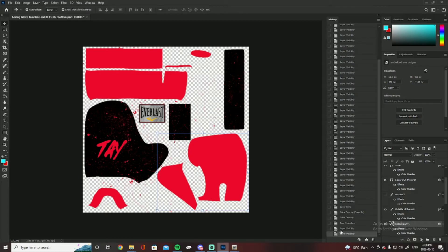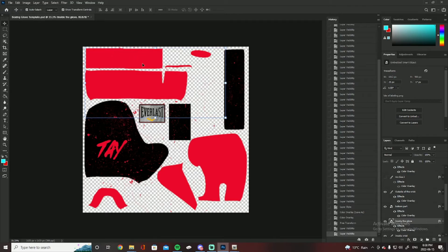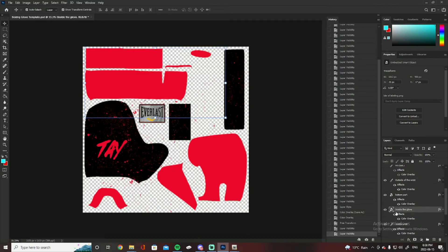And yeah, they're all very simple, you can just right click and then go to color overlay. The inside the glove, which I think is just this like two little parts right here.